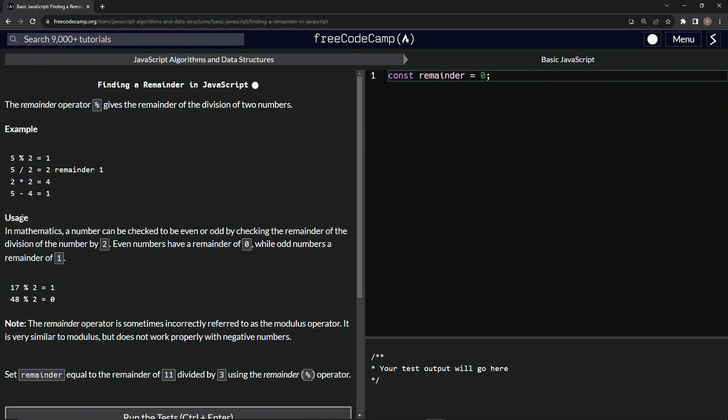So usage in mathematics, a number can be checked to be even or odd by checking the remainder of the division of the number by two. Yes. Even numbers have a remainder of zero while odd numbers have a remainder of one.